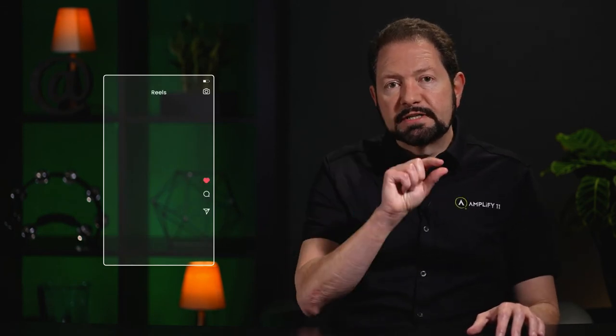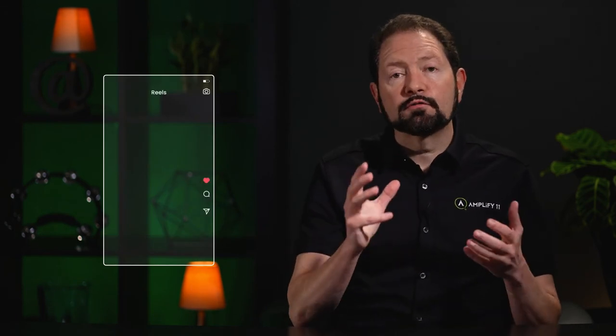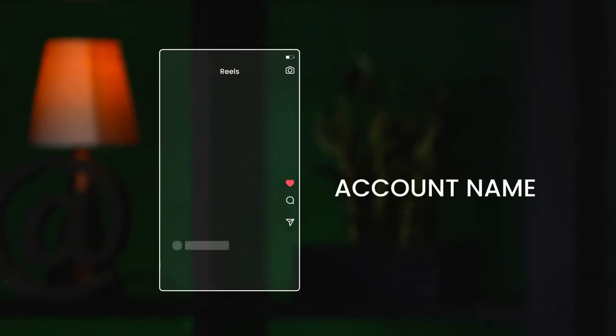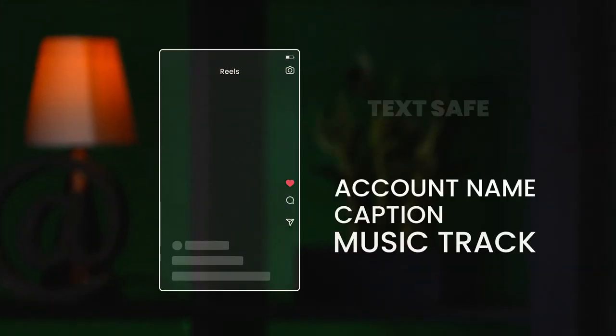There's one other key factor to consider when planning your Instagram Reel video. When shown in the Reels player, you will see the full 9 by 16 view of your video. However, Instagram puts several overlays over it — account name, captions, and things of that nature. We plan out a text-safe area, and I'll show you that here. Make sure that you never put text or any important information outside of this area.